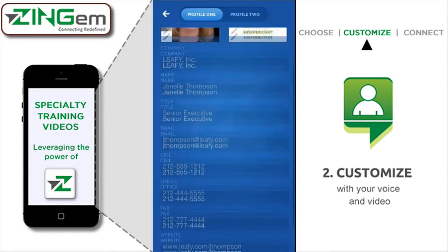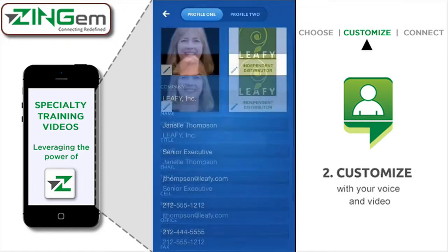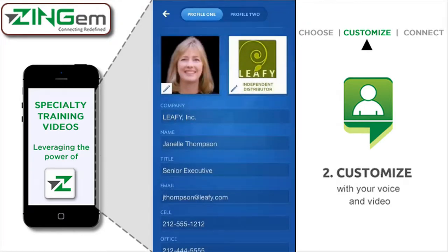The rest of this information is all customized for her. She typed in Leafy Incorporated, her name, her title, her email address, cell phone number, office, fax — all fictional — and her website, leafy.com/jthompson. This is where the app will take people once they touch the Visit My Website or find out more information links on some templates. Once you customize My Profile, you pretty much leave it alone, unless you get a haircut or want to change your picture.